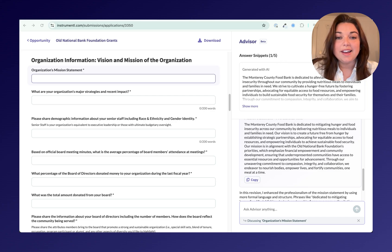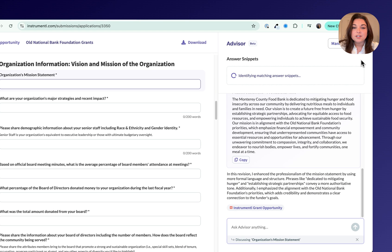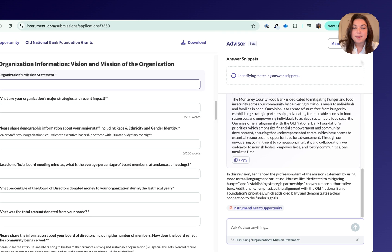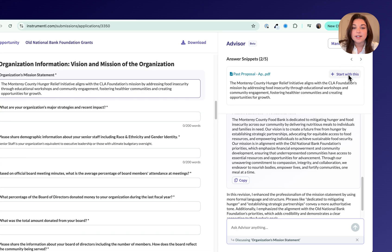Meet Apply plus Apply Advisor, your new grant writing dream team. Apply pulls language from your strongest past proposals and documents to serve up your best language for each application question in your own voice.